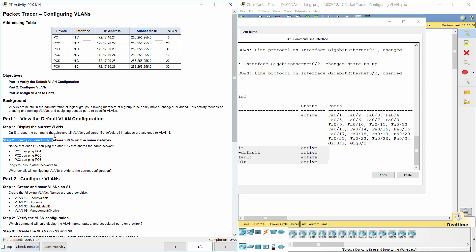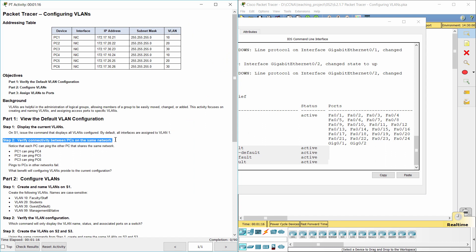Step 2. Verify connectivity between PCs on the same network.